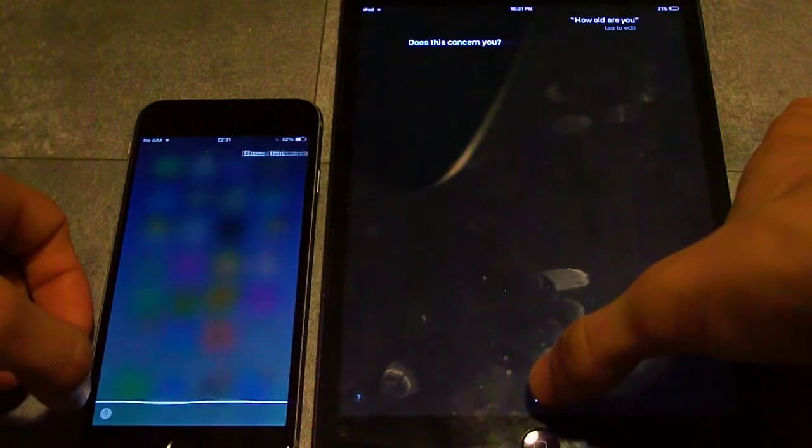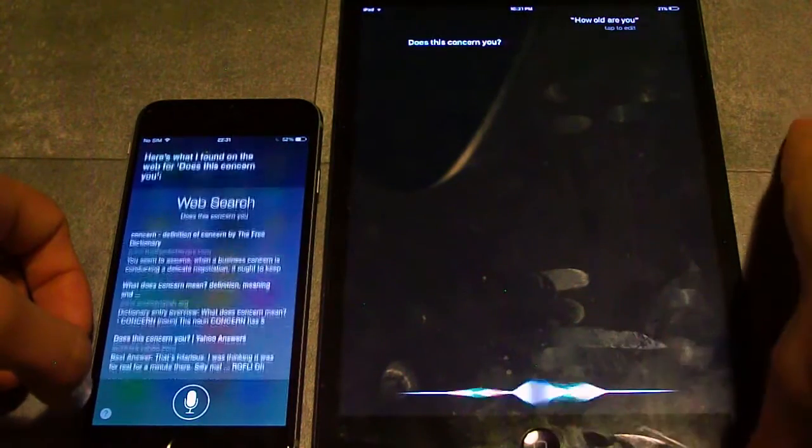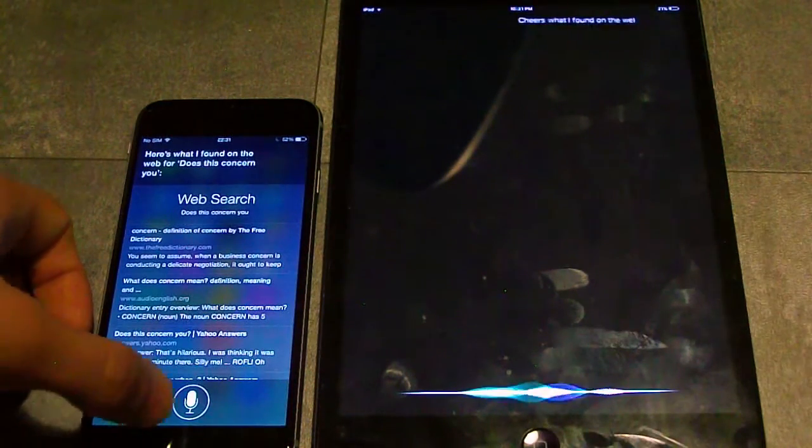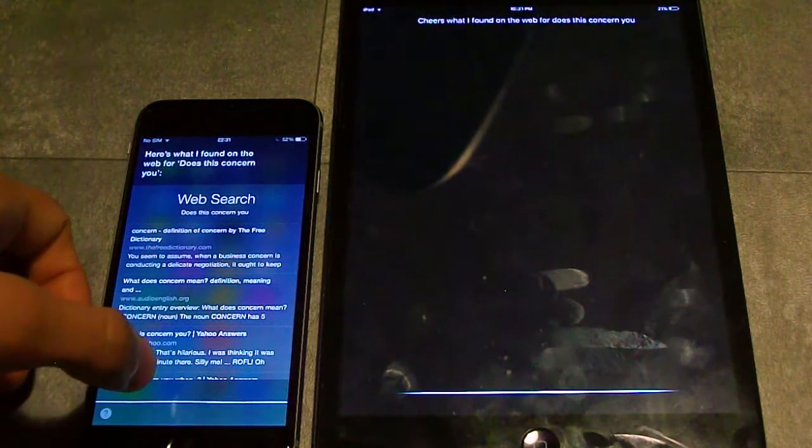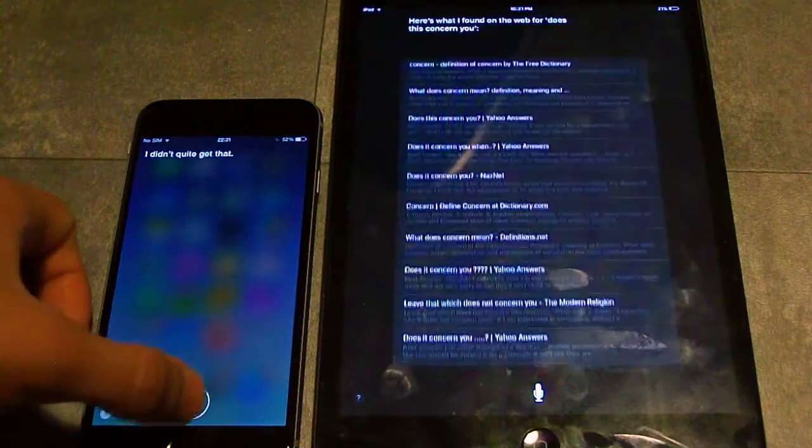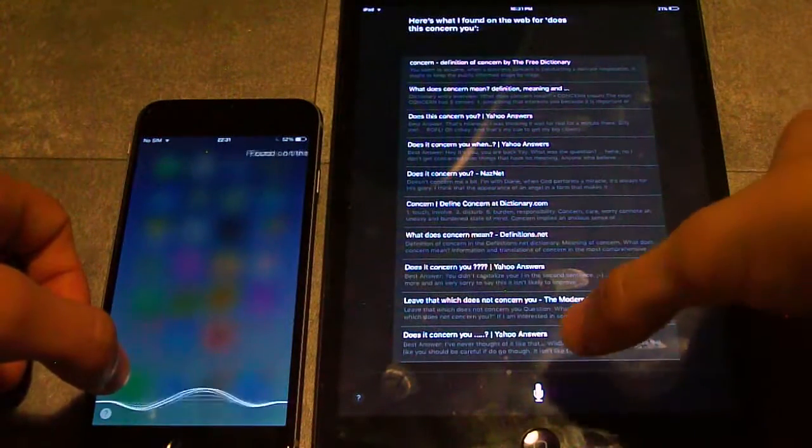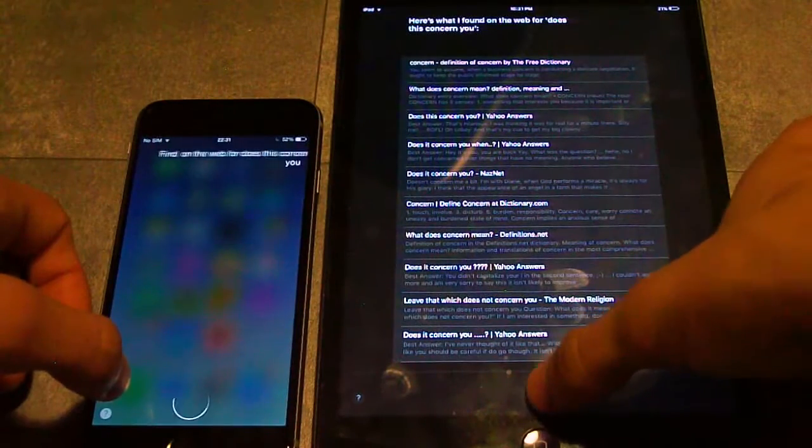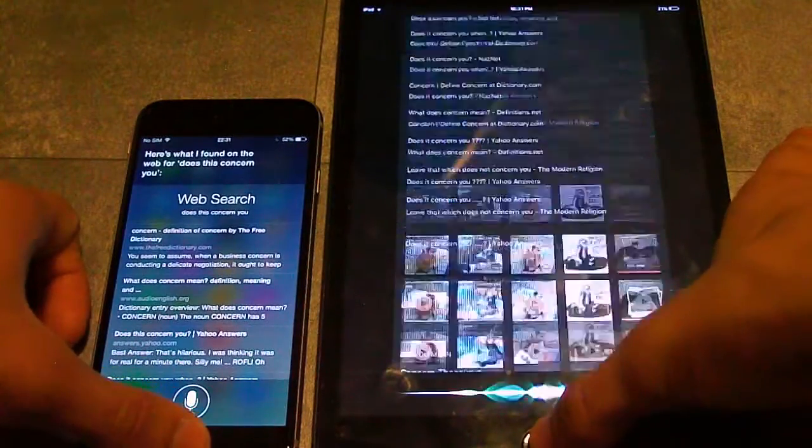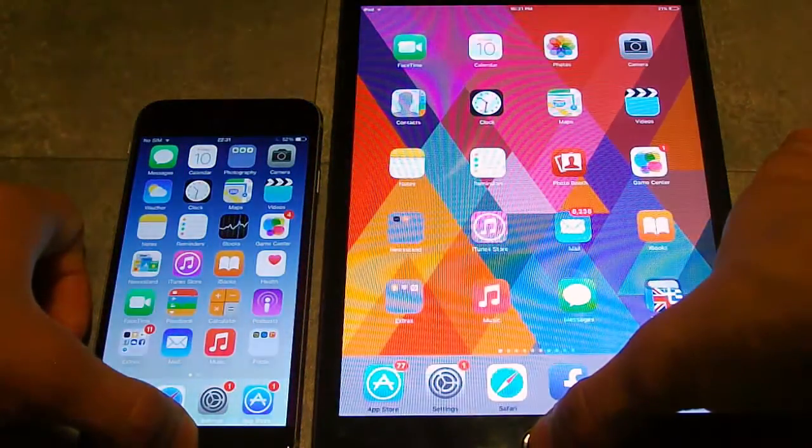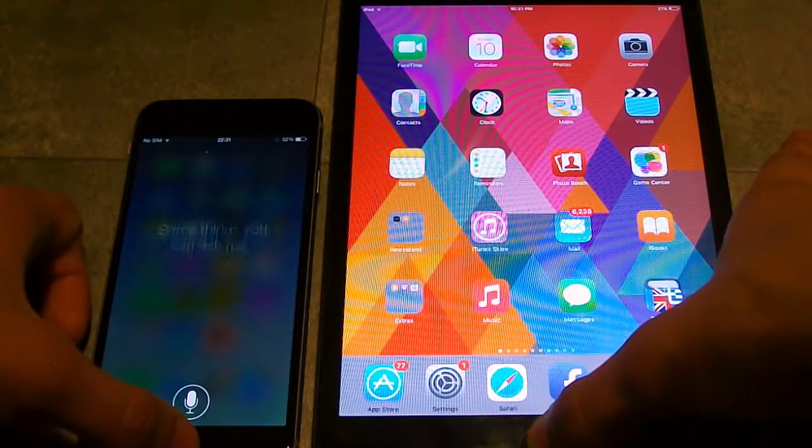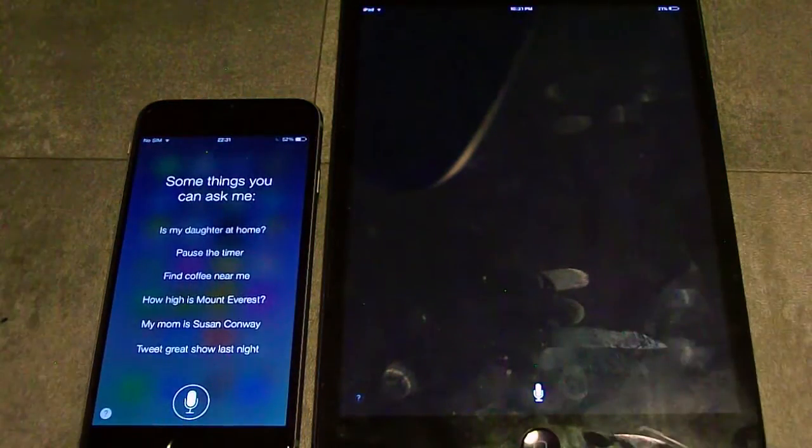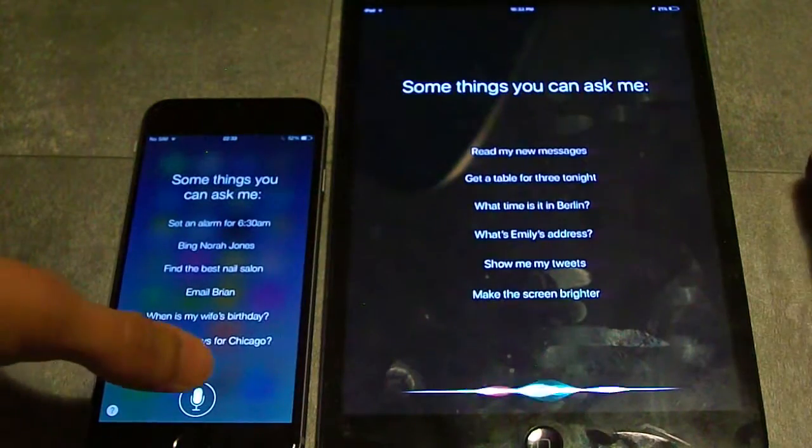Here's what I found on the web for 'does this concern you'. I didn't quite... Here's what I found on the web for 'does this concern you'. How old are you?